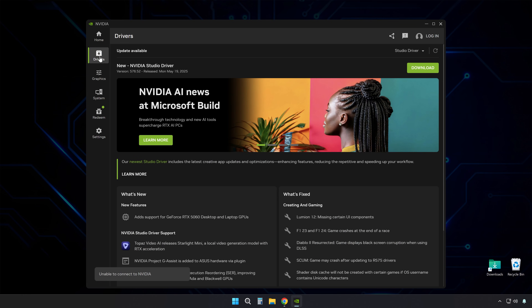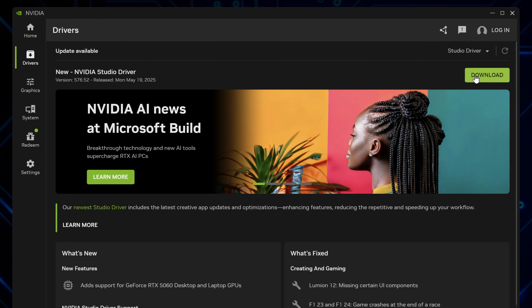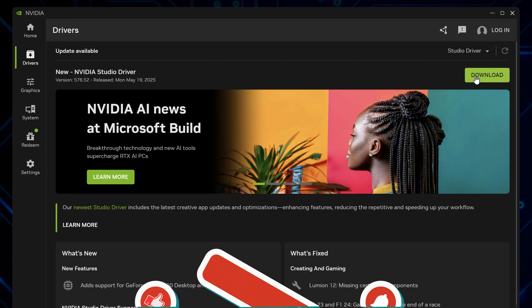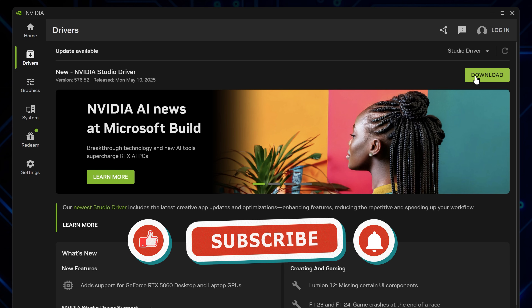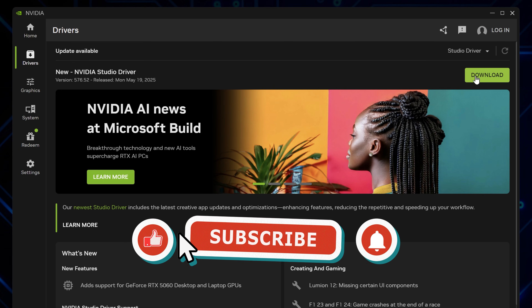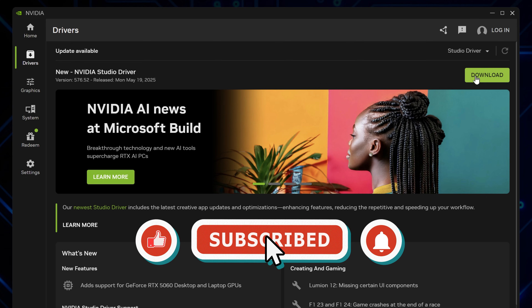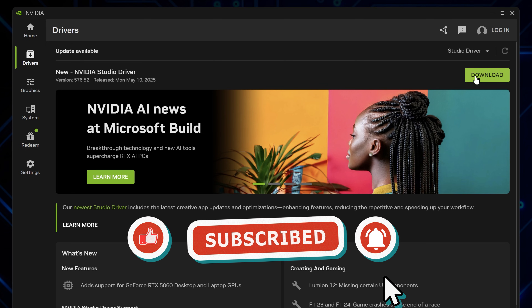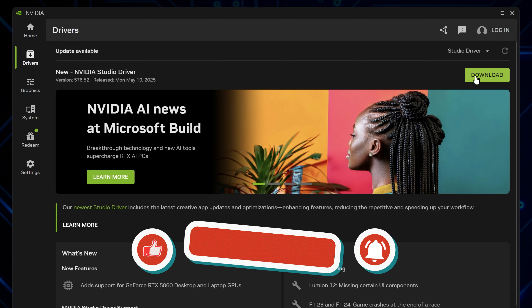Click Drivers at the top left of the window, then go to the top right corner and click Check for Updates. If there's an update available, you'll see a Download button. Click it to start the download. Once the download finishes, install it, and you're good to go.